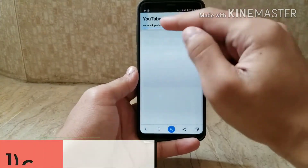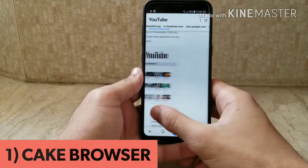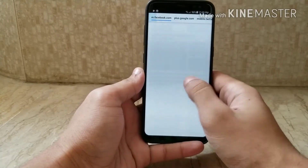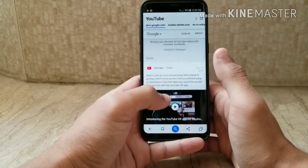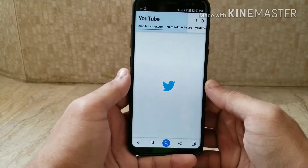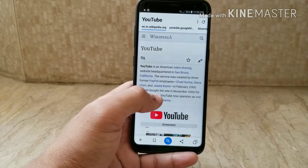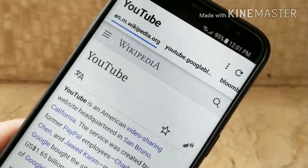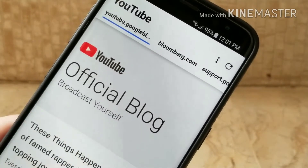The first app is a browser called Cake Browser, and it takes a slightly different approach to Google Chrome or Internet Explorer. When you type in a search term, it loads up every relevant website, so from the search menu you can just swipe across and pull up every single page instantly.